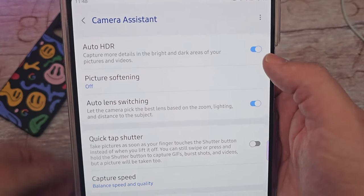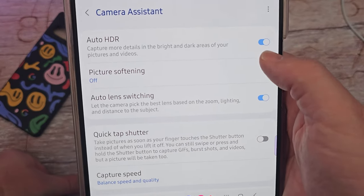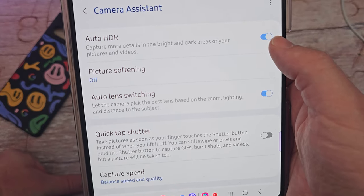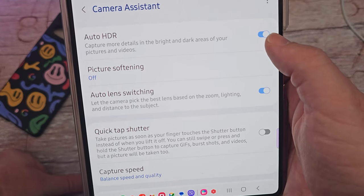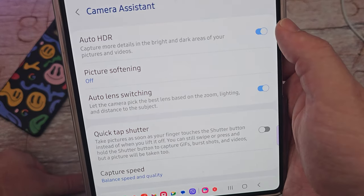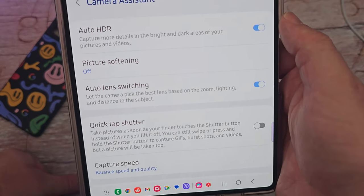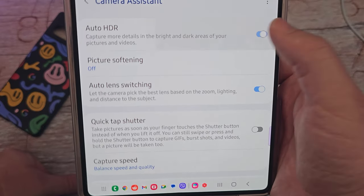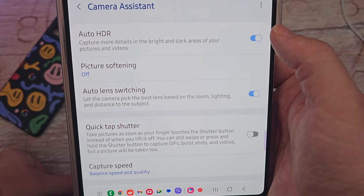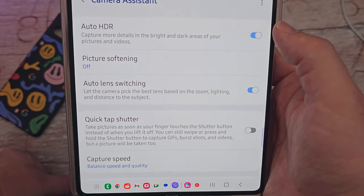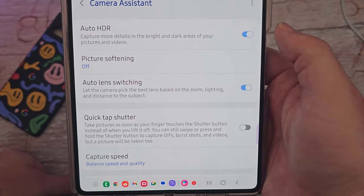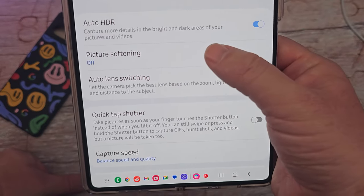The first one is Auto HDR. If you have it turned on, it captures more details in the bright and dark areas of your pictures and videos, so it'll automatically give you more dynamic looking photos and videos. It's pretty easy to turn on and off.